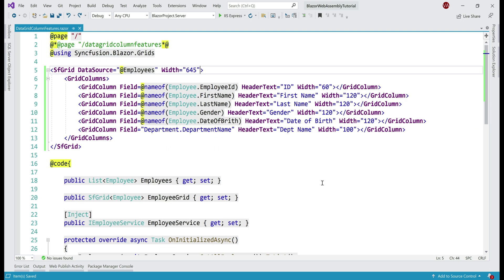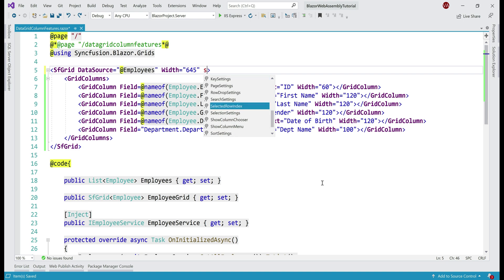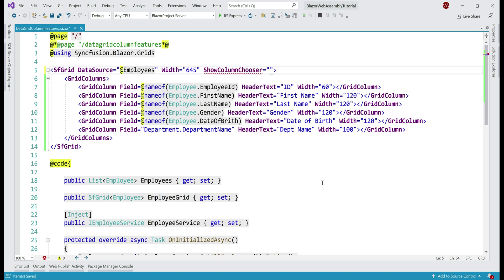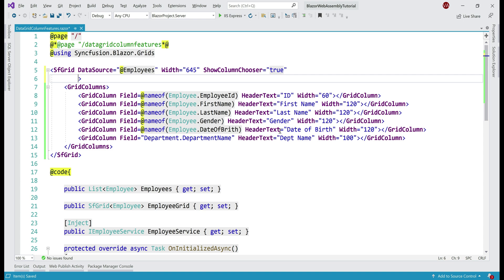We use column chooser to show or hide data grid columns dynamically at runtime. To enable it, we need to do two things: set the show column chooser boolean property to true and initialize the toolbar property to a new string array.